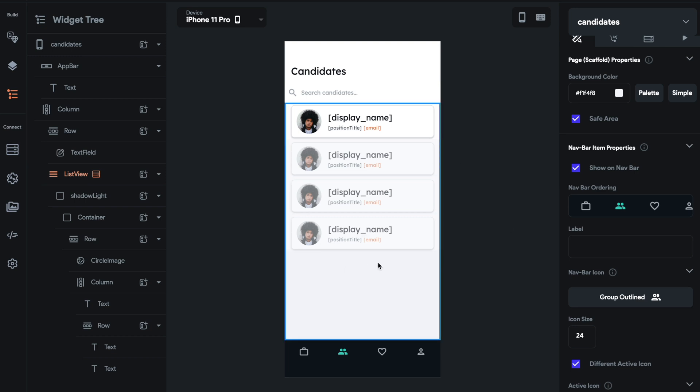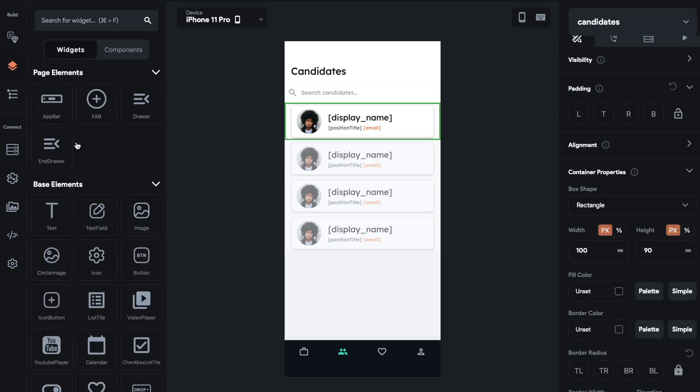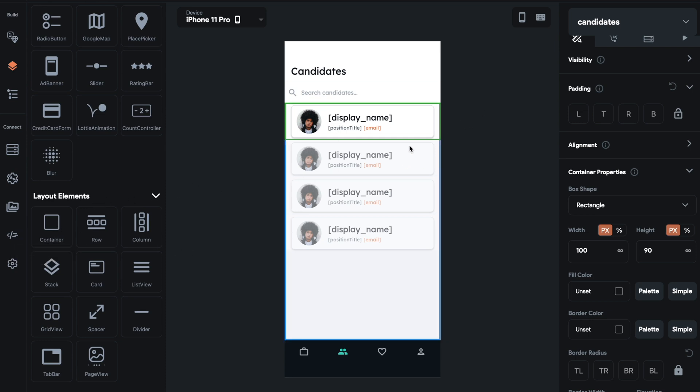And then basically how you get this design in the list is you just drag over a UI element, like a layout object, a container or row or column over here or card.